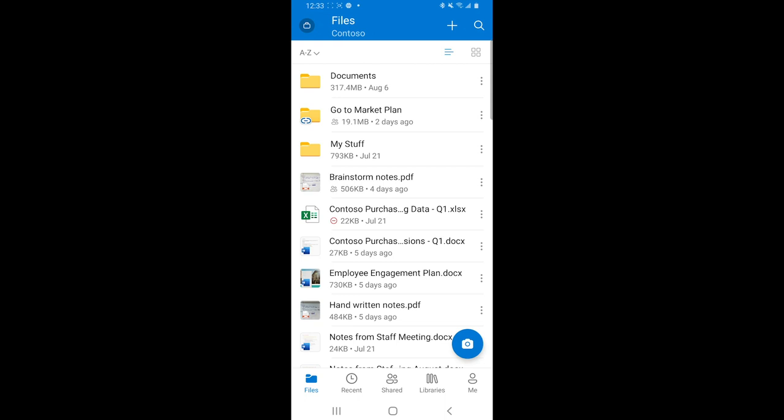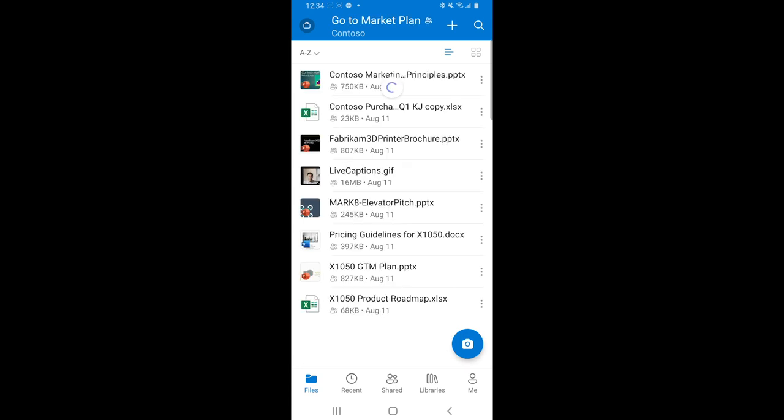Now, when we launch the OneDrive app on Android, I first want to spend a few moments highlighting that go to market plan shortcut. We saw it earlier in Randy's demos on the web, and now we've seen it just recently on the iOS experience. But just like as you'd expect, that, of course, shows up on the Android app as well with that familiar iconography to help you easily identify that it is a shortcut. And just like my other folders, I can jump in and easily work with all that content here.